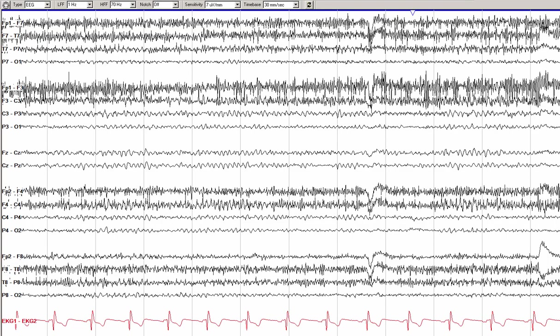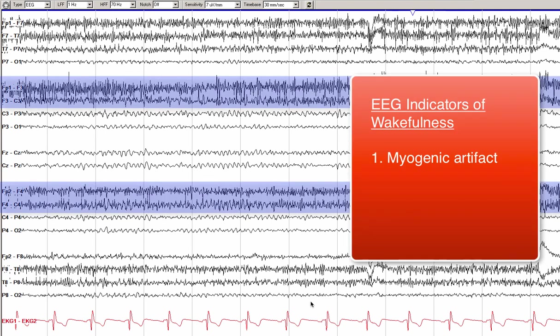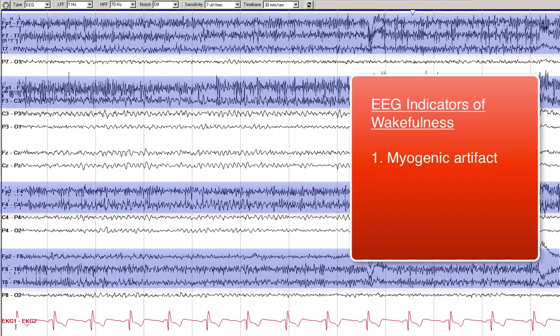In order to understand the progression into different stages of sleep, it is useful to first start with normal wakefulness. This is a patient with a normal background EEG during wakefulness. You can see prominent myogenic artifact in the frontal and temporal regions on both sides, likely related to summated compound muscle action potentials from the frontalis and temporalis muscles, which have some ongoing tone during wakefulness.